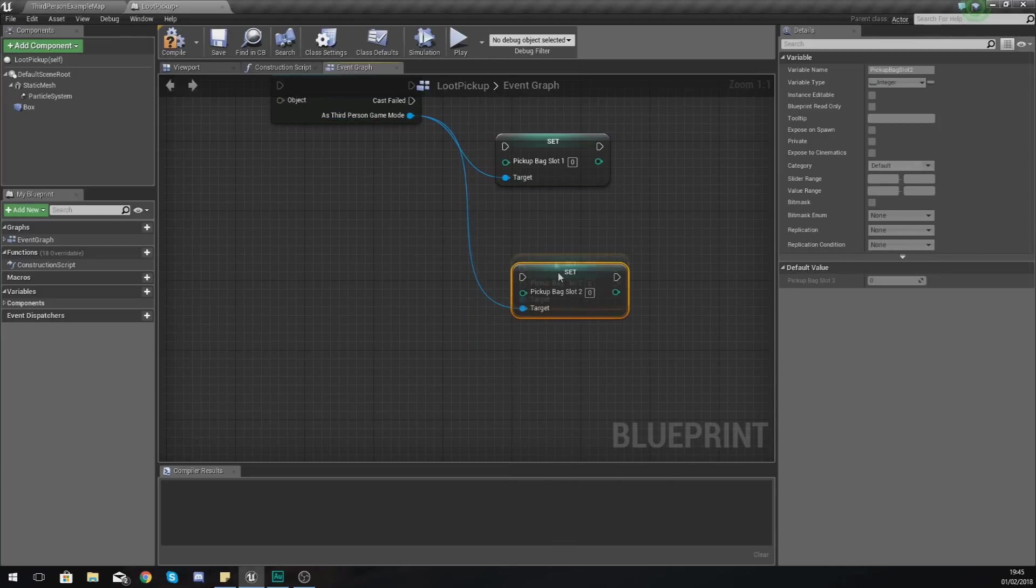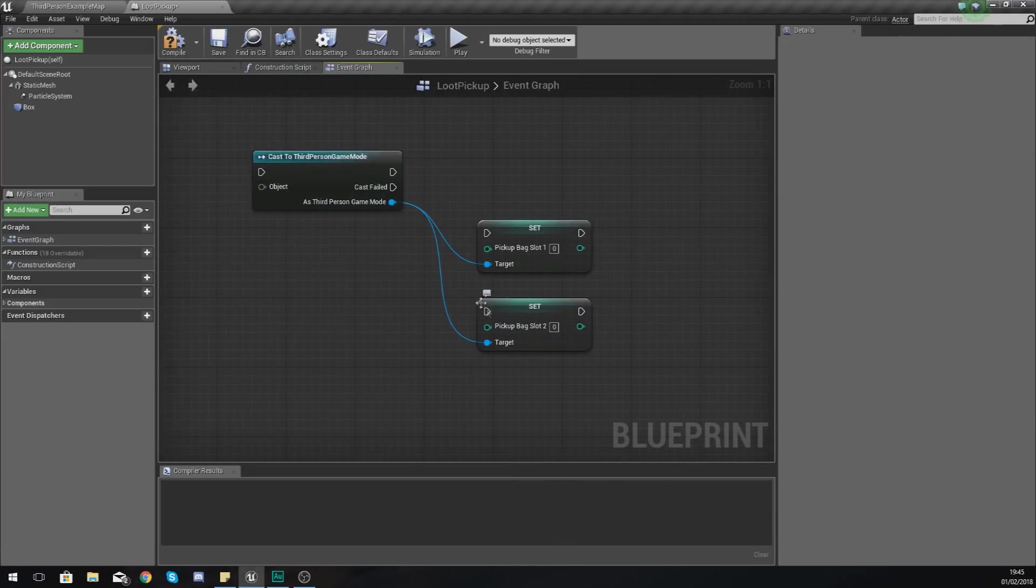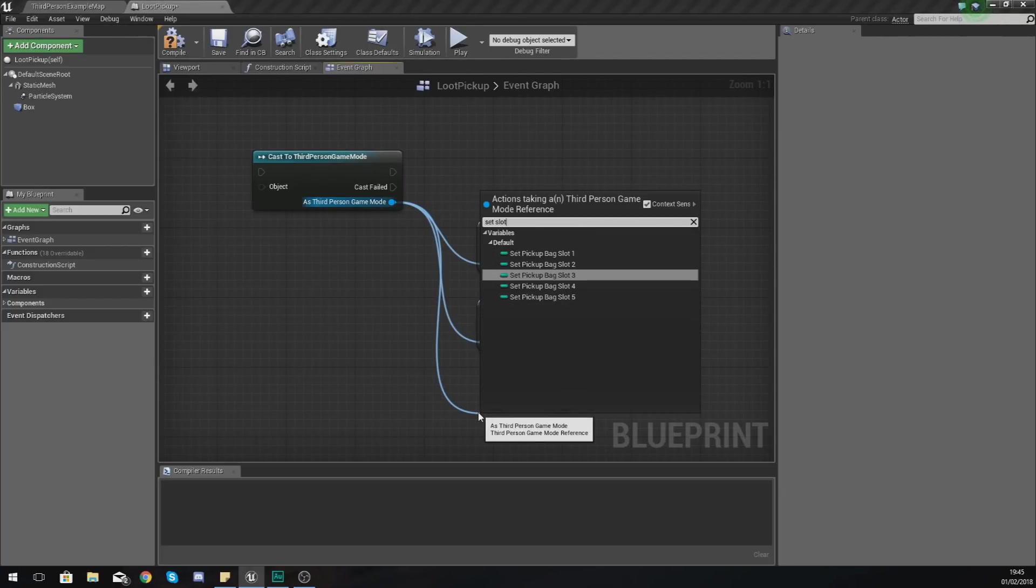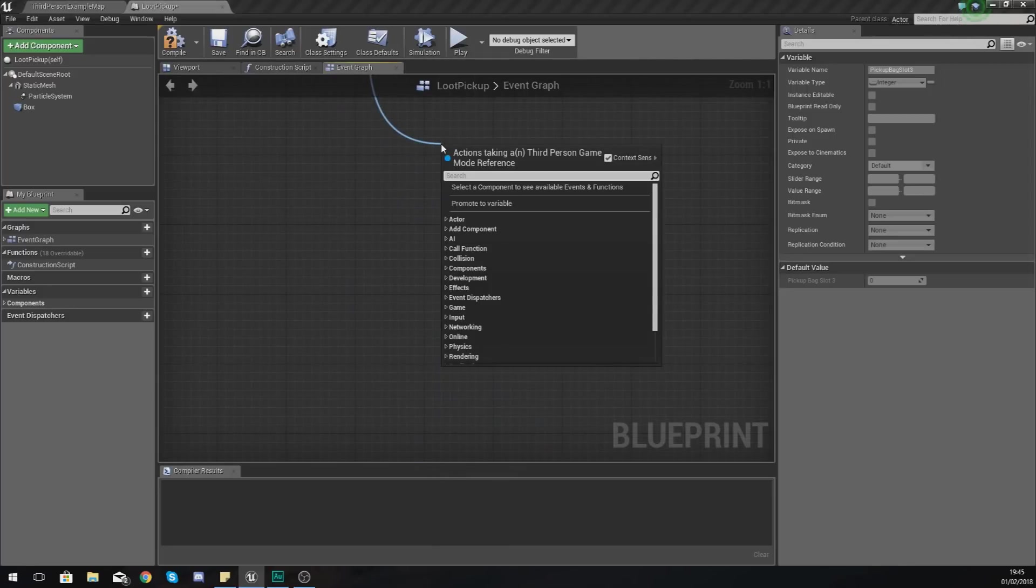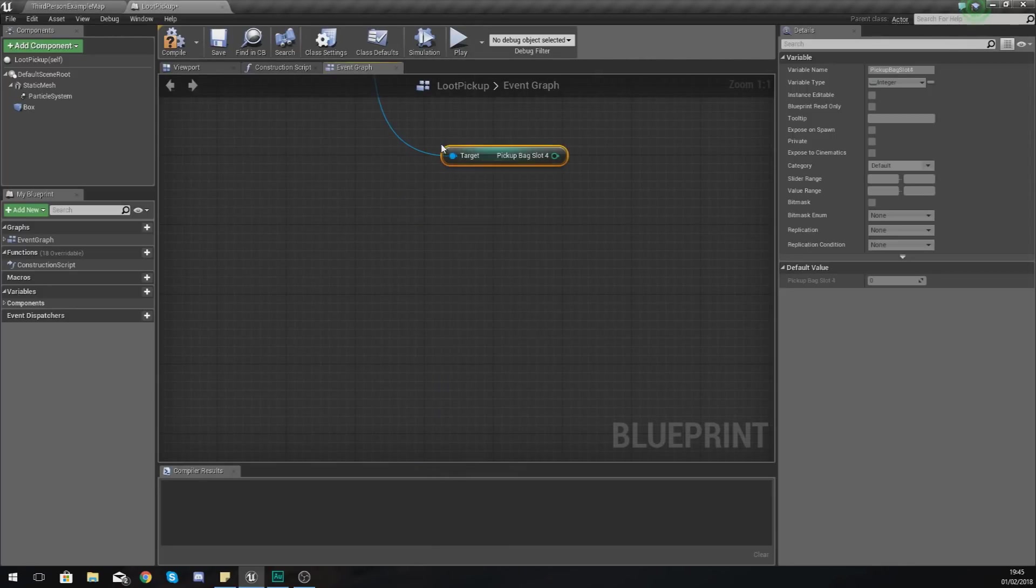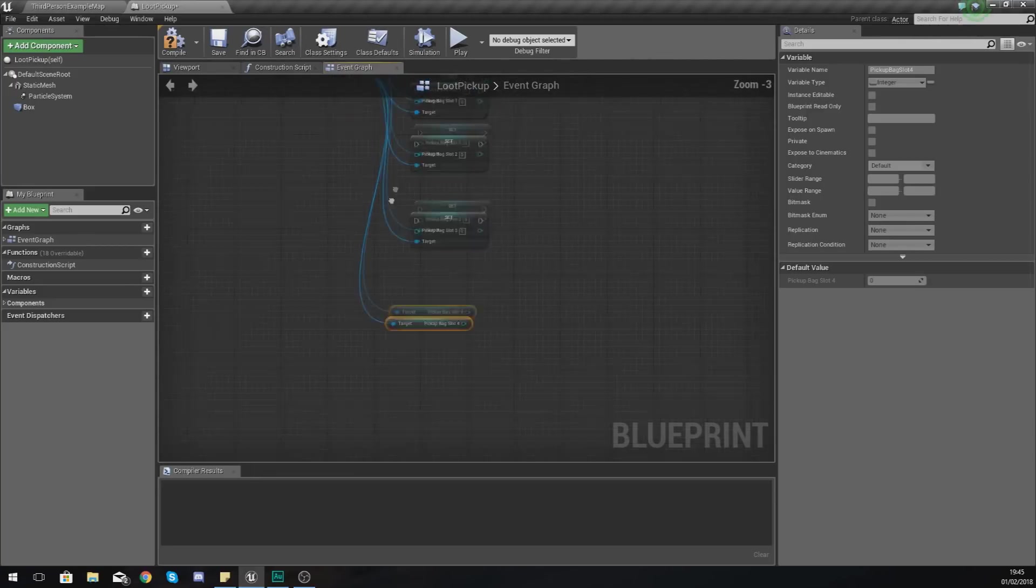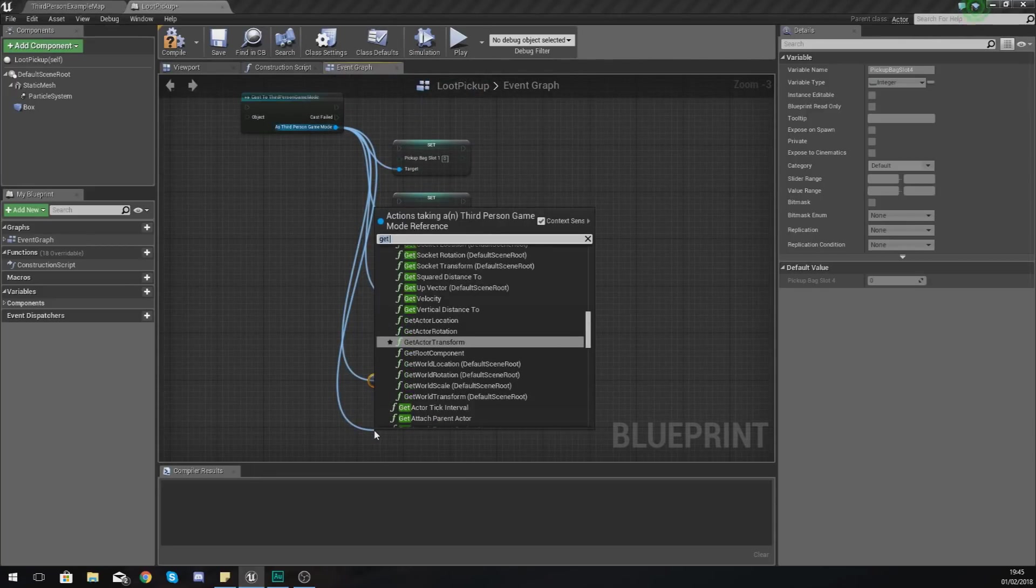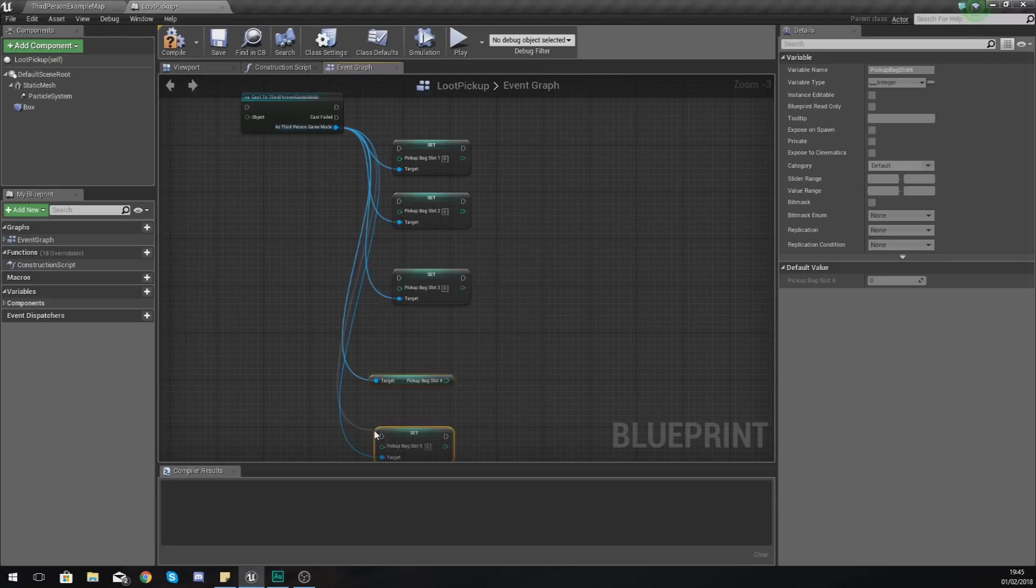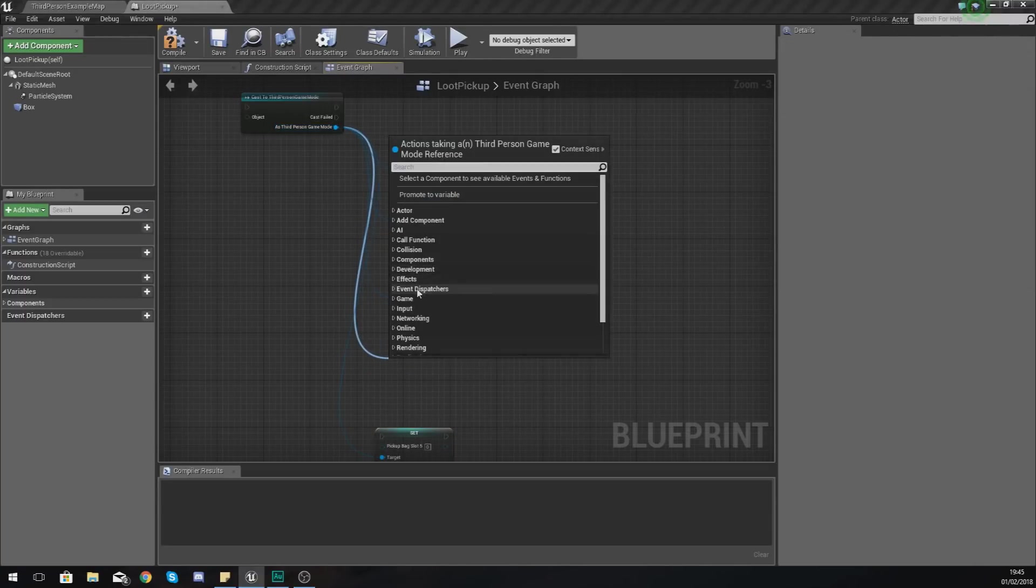And we are just going to set this to a random number. So what I'm going to do is create each one of these: slot three going down, slot four, and then the last one which is slot five.